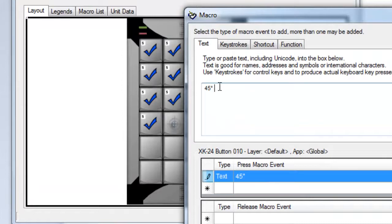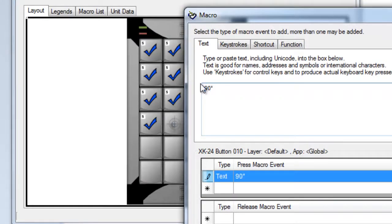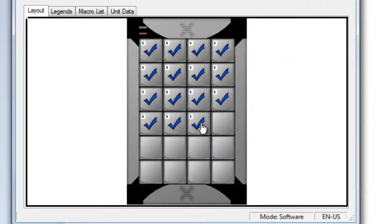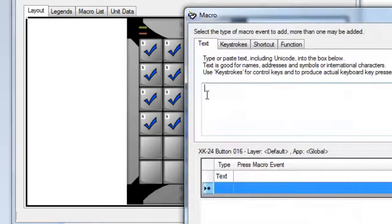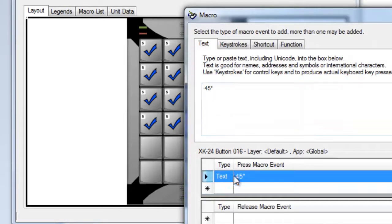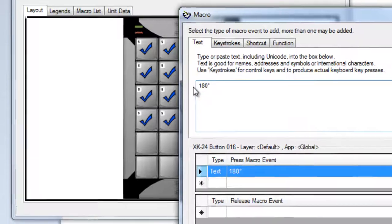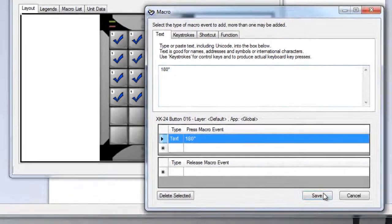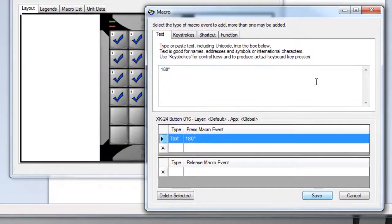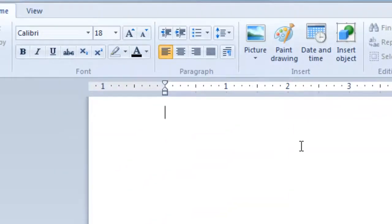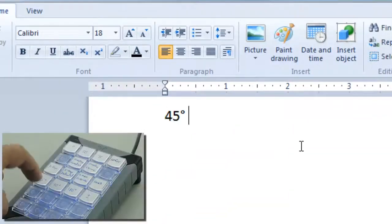We'll open this key for editing, and change it to say 90 degrees. Save that key, open the next one, and change this one to say 180 degrees. Save that key, and open WordPad to test it.